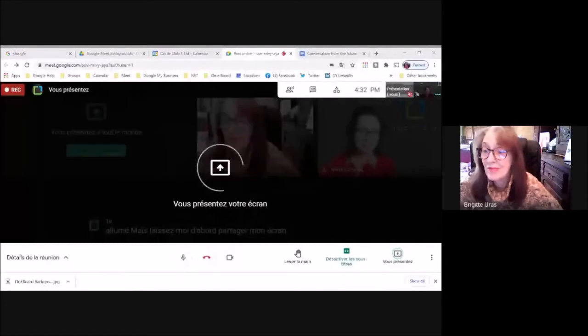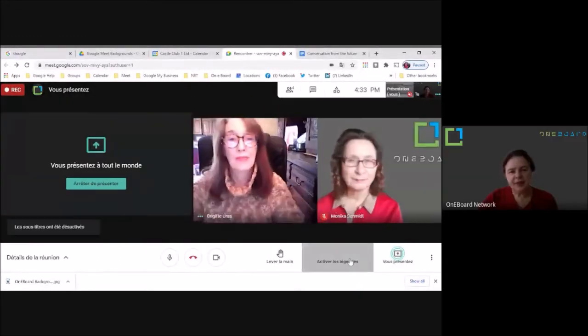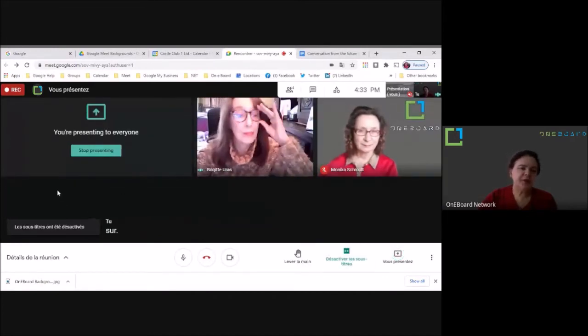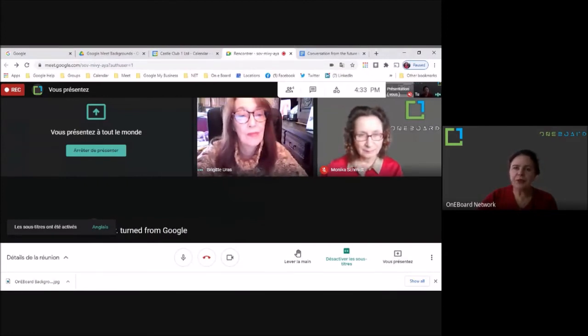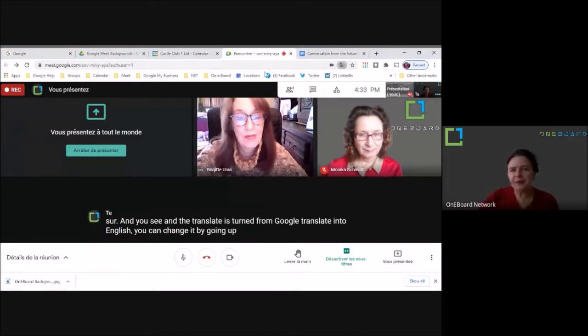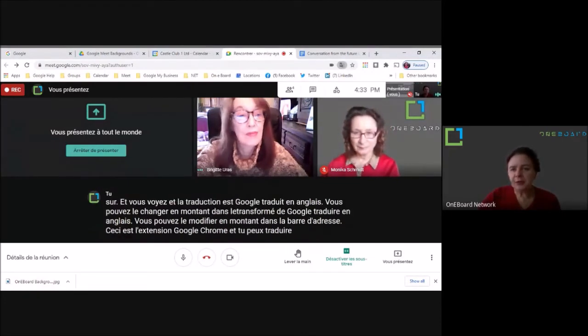So let's start. I have captions turned on, and you can see the Translate is set from Google Translate into English. You can change it by going up in the address bar — this is the Google Chrome extension — and you can translate to any other language you choose.